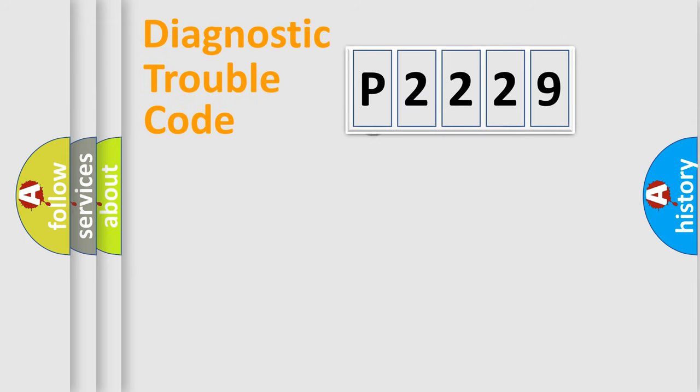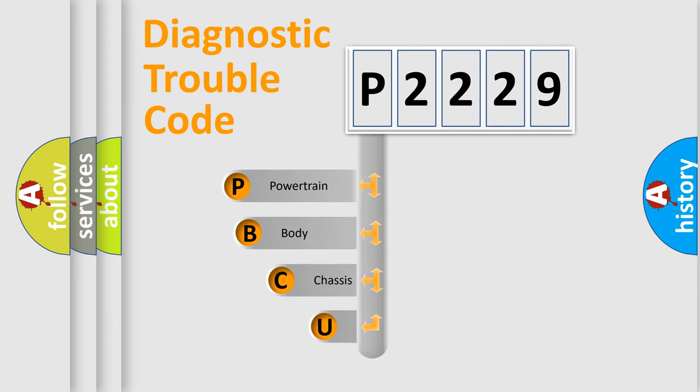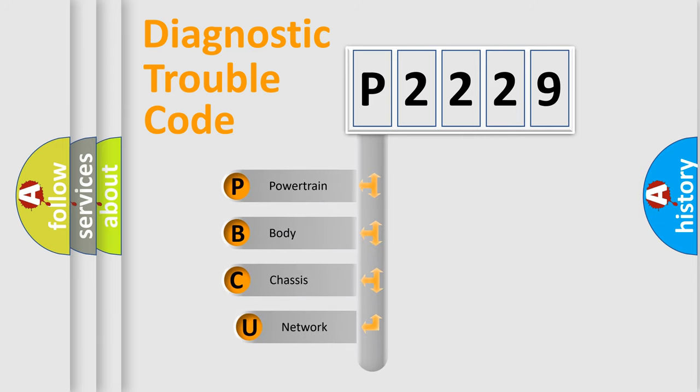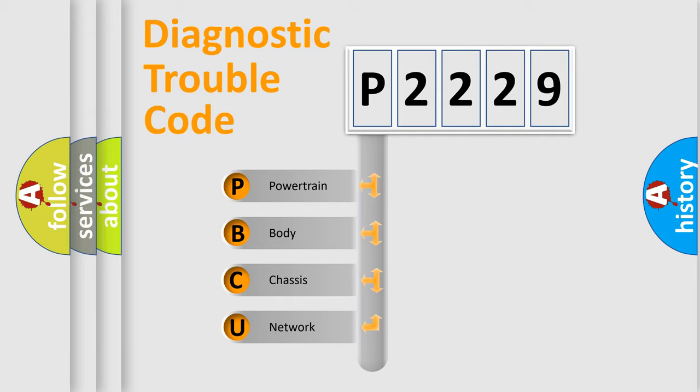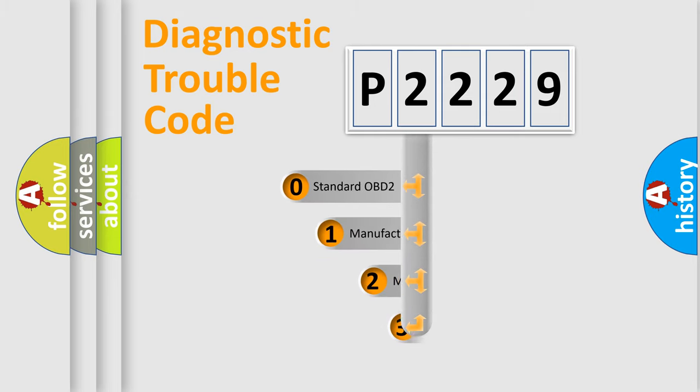First, let's look at the history of diagnostic fault code composition according to the OBD2 protocol, which is unified for all automakers since 2000. We divide the electric system of automobile into four basic units: Powertrain, Body, Chassis, and Network. This distribution is defined in the first character code.